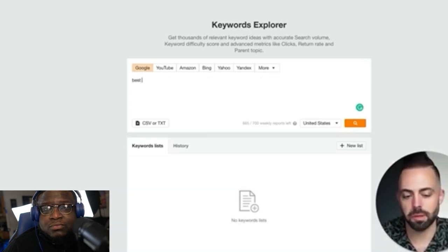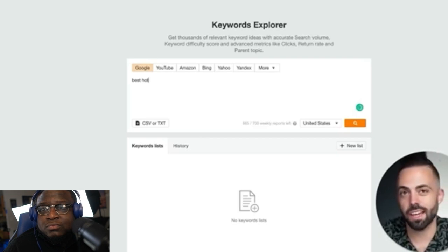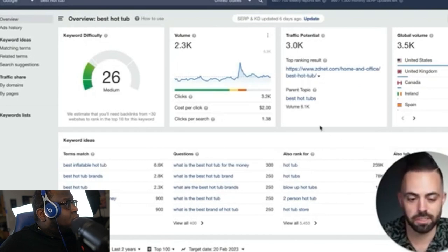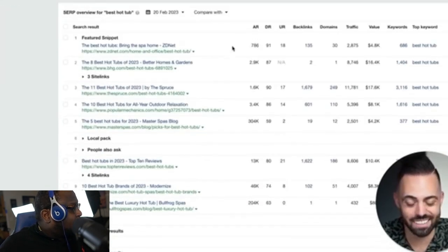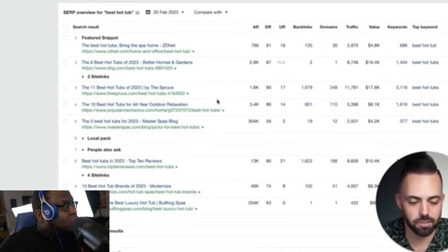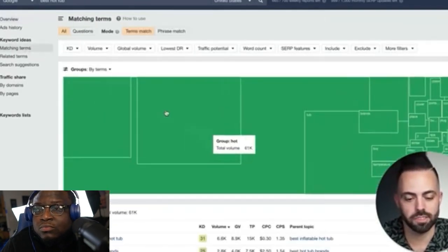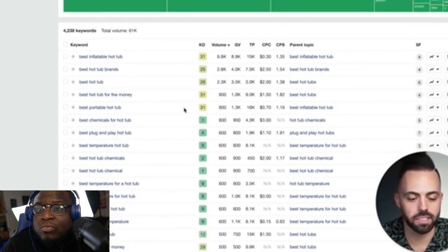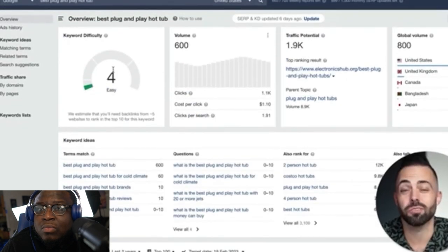Put in the word 'best' because it signifies buyer intent, then narrow it down. For example, if you're in the Amazon affiliate program, you could talk about hot tubs — very expensive items. 'Best hot tub' is somewhat competitive with high DR sites in the 90s on the first page, like Popular Mechanics, The Spruce, and ZDNet. But with the matching terms tool, you can find longer-tail keywords — like 'best plug-and-play hot tub,' which has a difficulty of four, good search volume, and traffic potential of 1.9K.